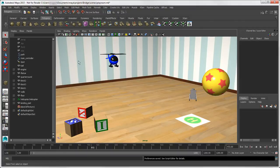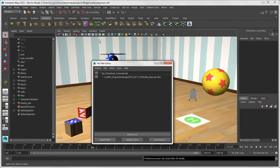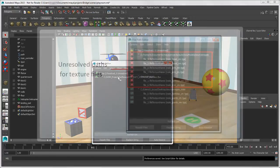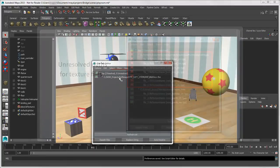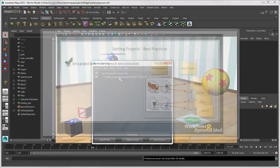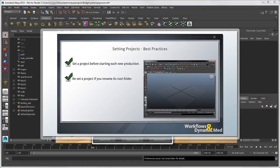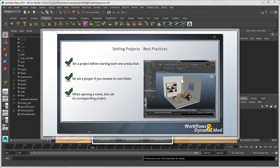If you have unresolved paths for external data, you can use the File Path Editor to diagnose and fix these paths. This includes paths for textures, audio, references, image planes, and scene assembly files. For more information on creating a project and best practices for projects, see the video "Setting a Maya Project" on the Maya Learning Channel.